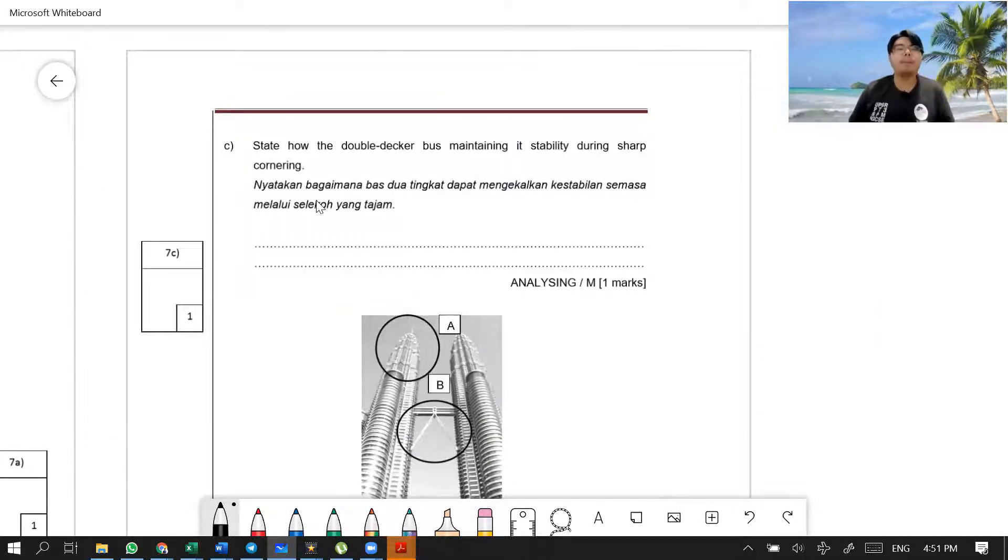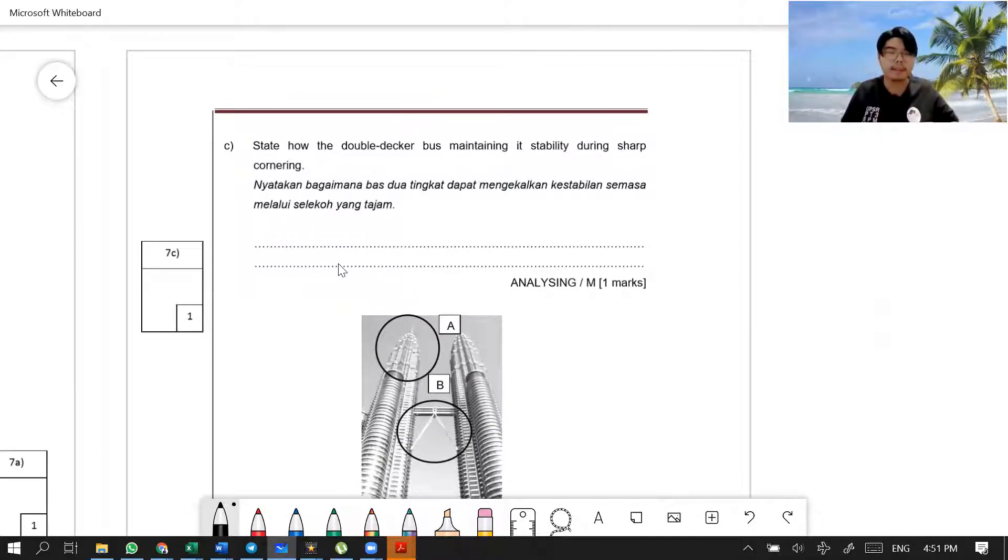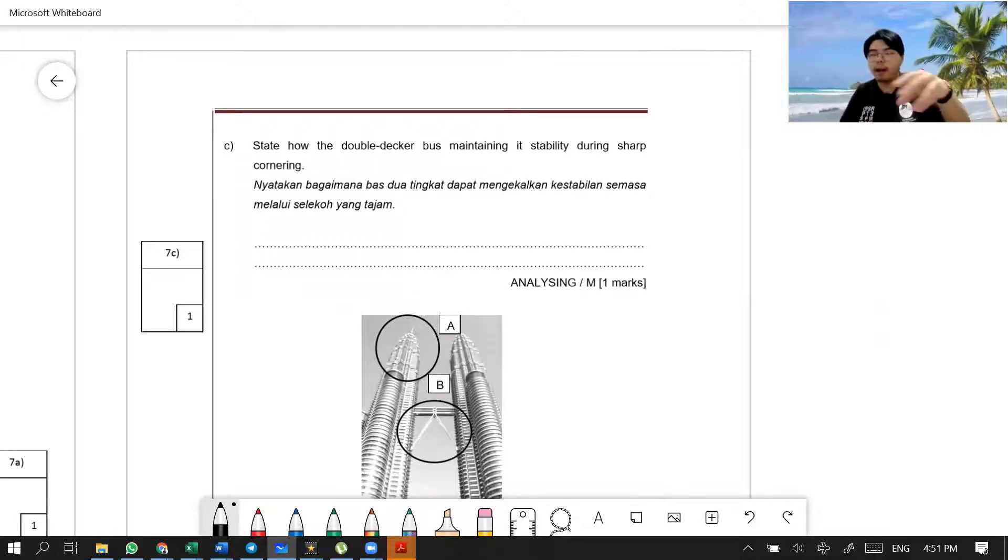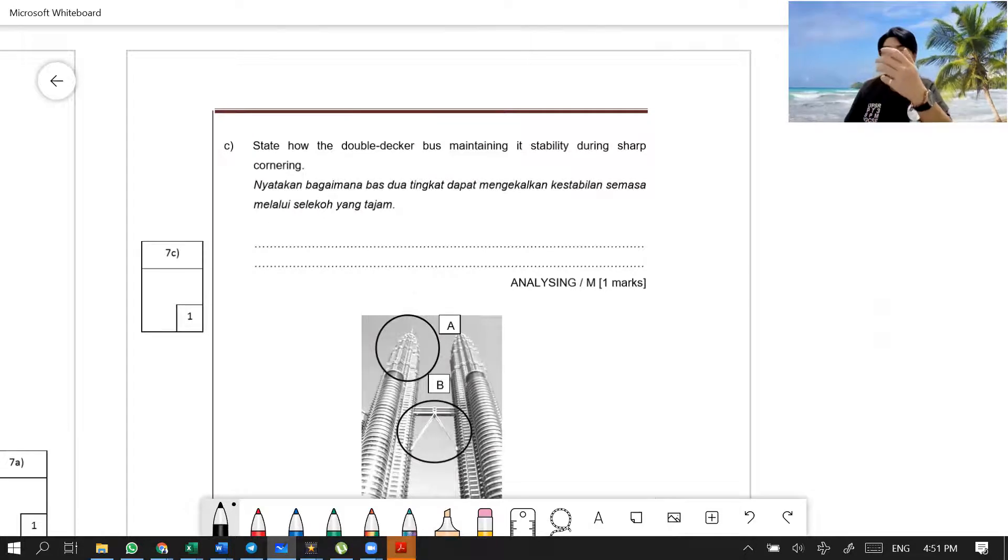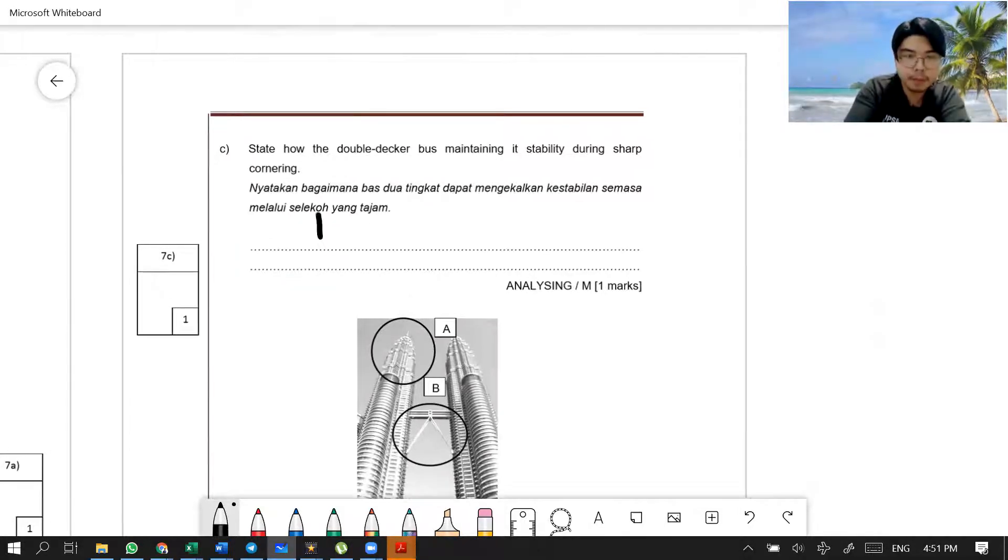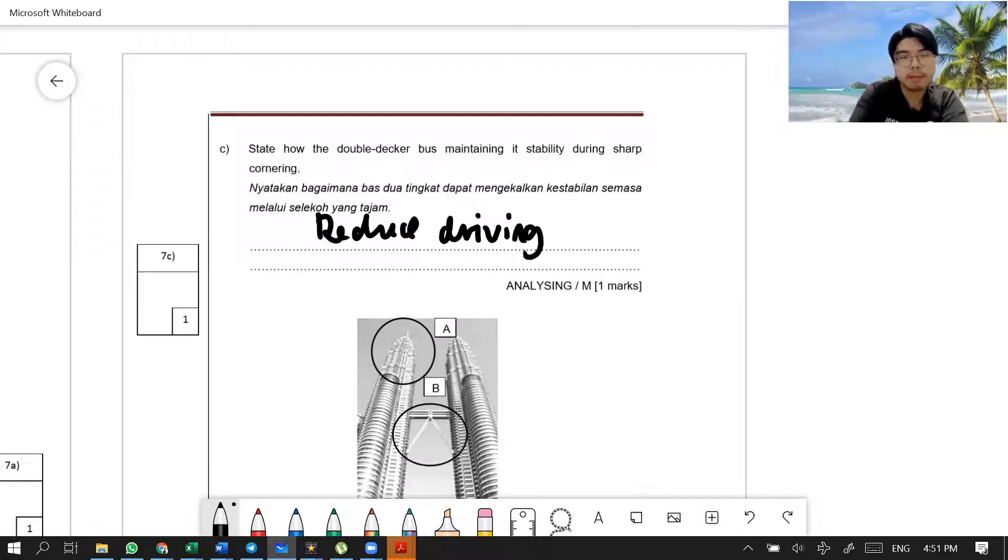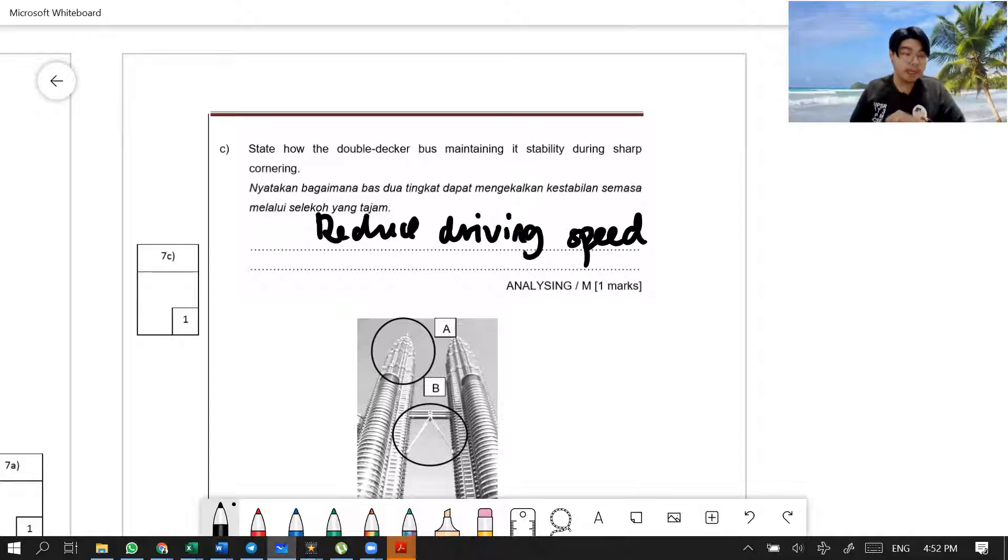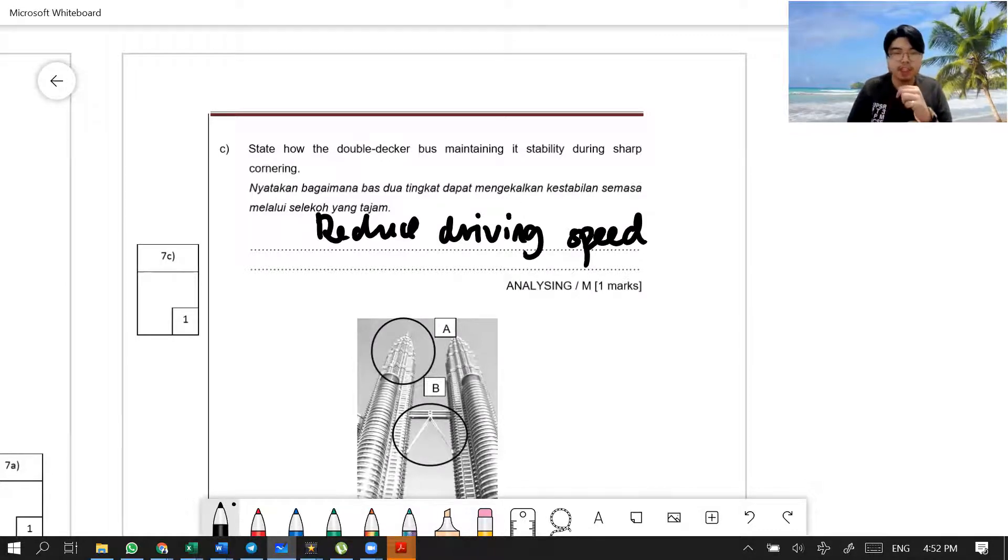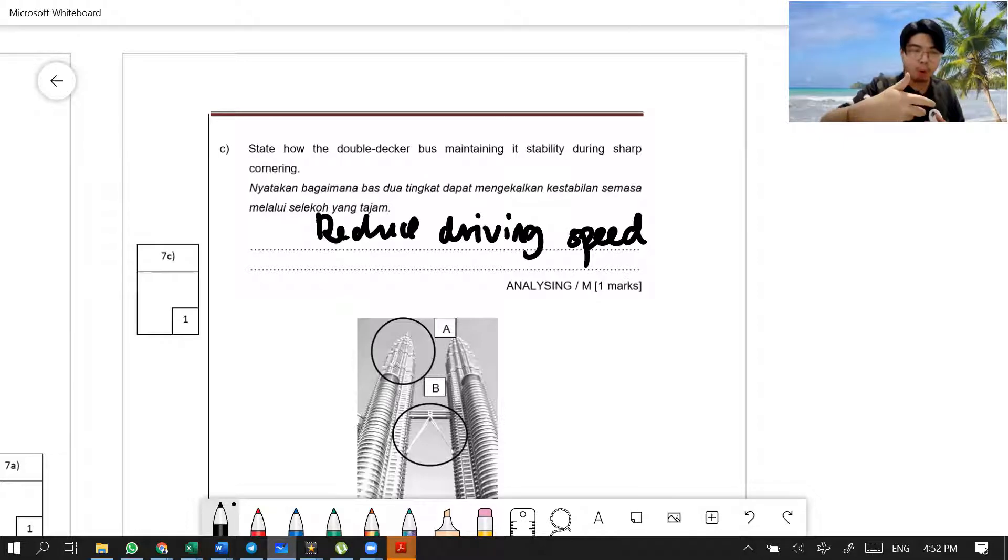Then, state how the double-decker bus can maintain its stability during sharp cornering. How does the double-decker bus maintain its stability during sharp cornering? That means when the bus is turning at the corner, how is it able to maintain its stability and will not topple over? You must reduce your speed. You must reduce the driving speed. Because when you have a high speed, there is going to be high inertia.